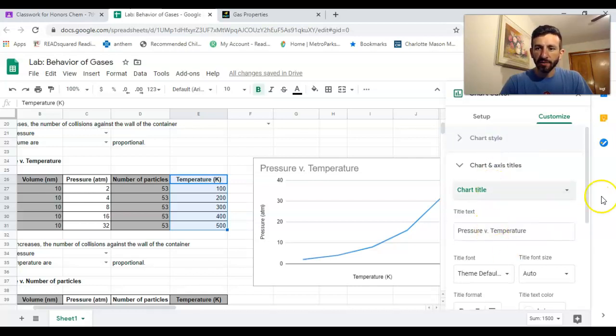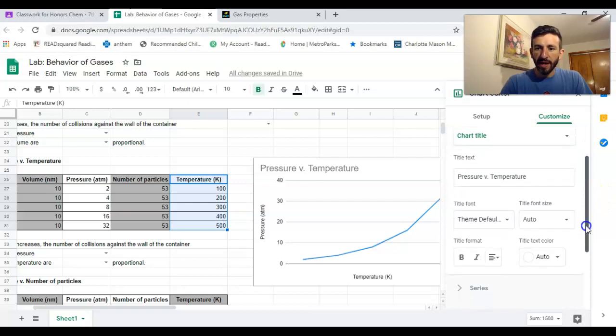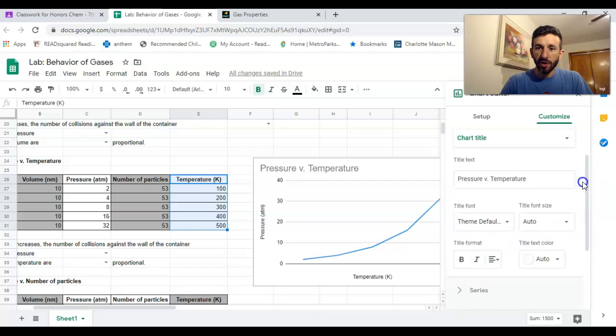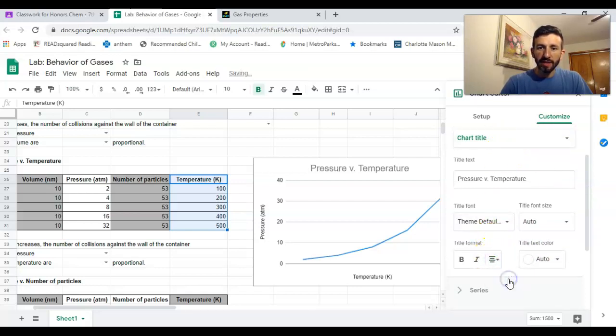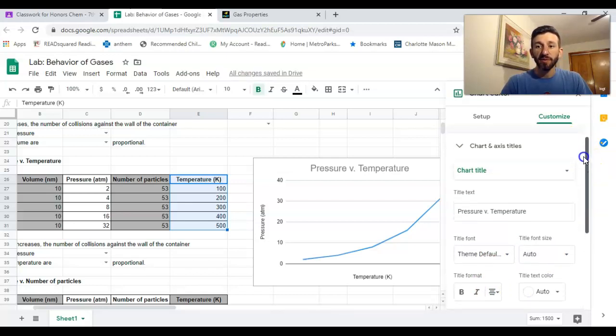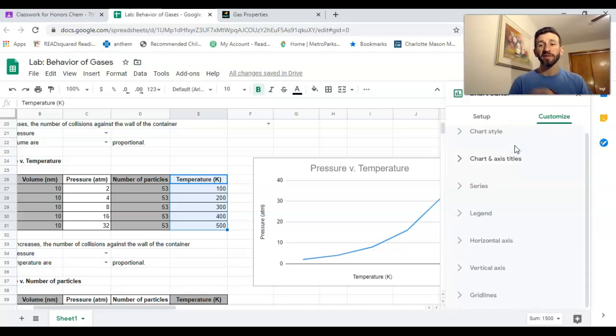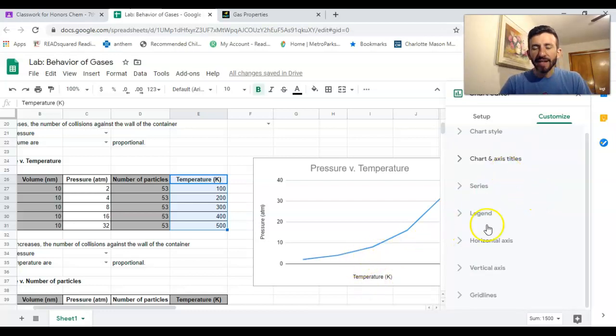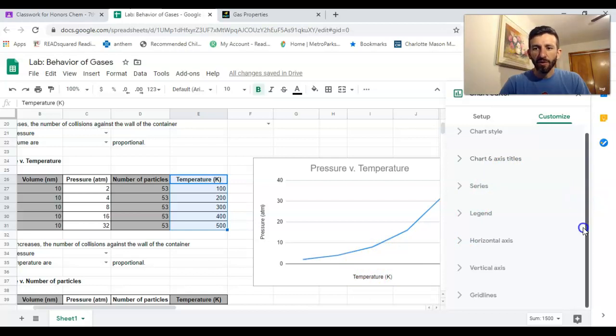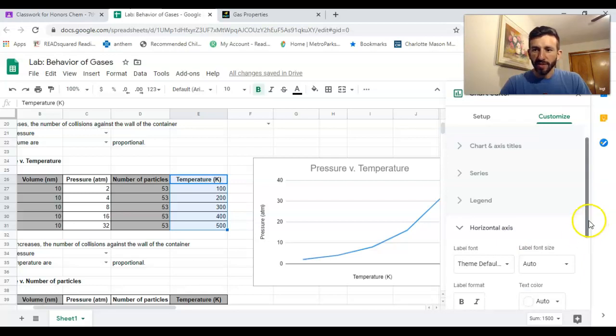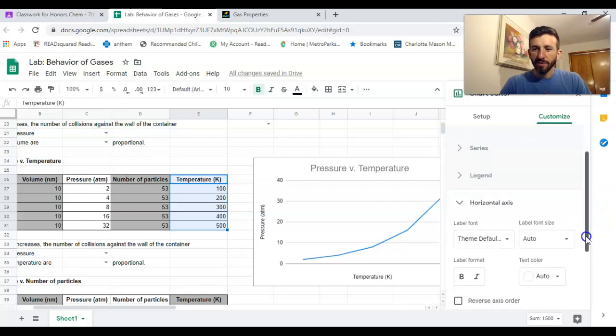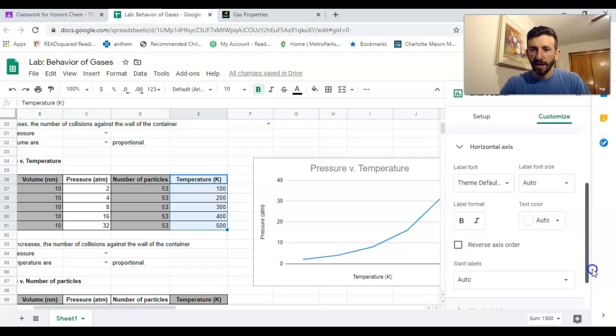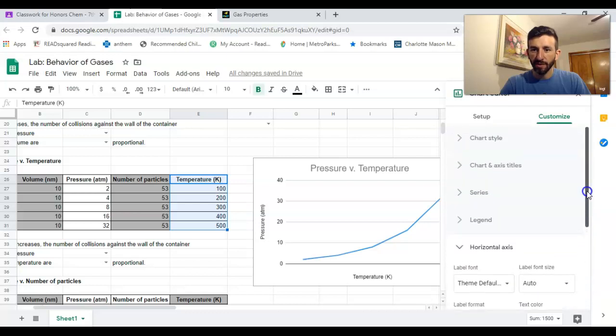One thing I want you guys to do is for the chart title, let's make sure we put that in the middle. So I went back to chart title and then over here I'm gonna align it in the middle. This is just an opportunity for you guys to learn how to use spreadsheets to create graphs. Spreadsheets are very, very important in the business world.